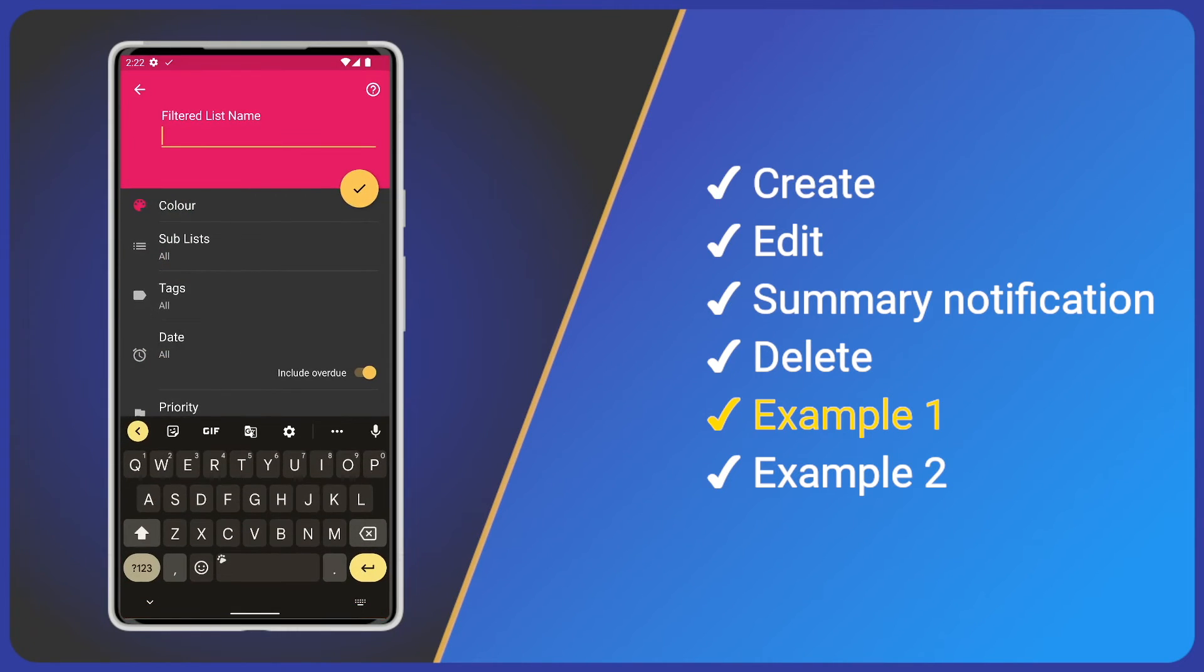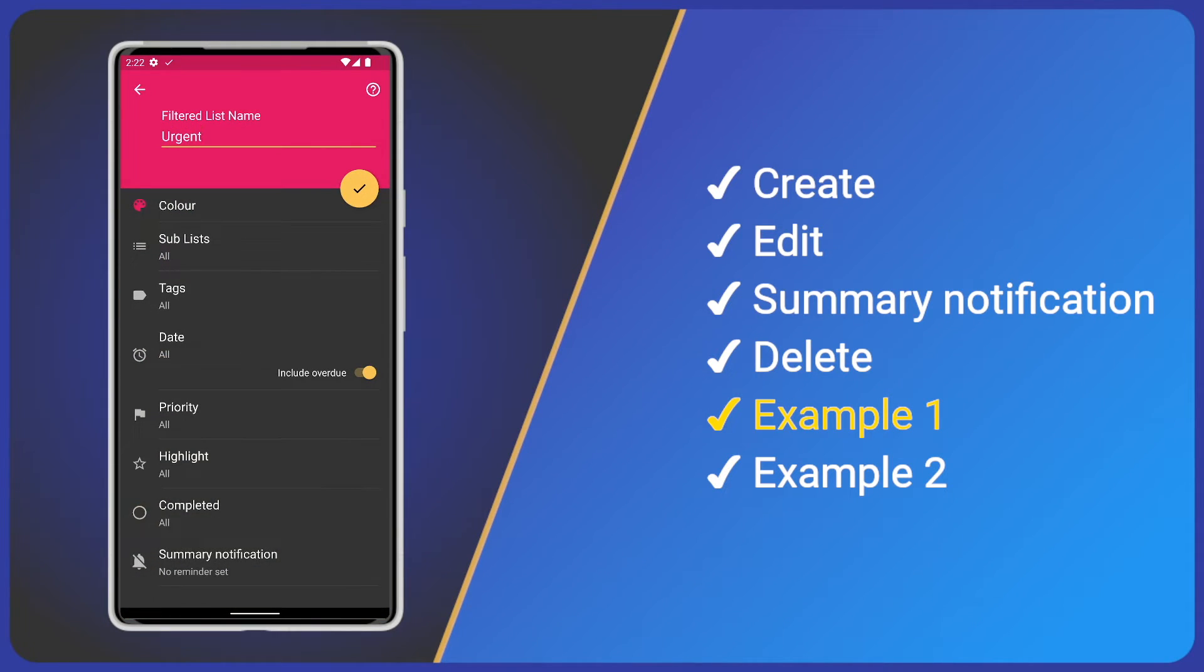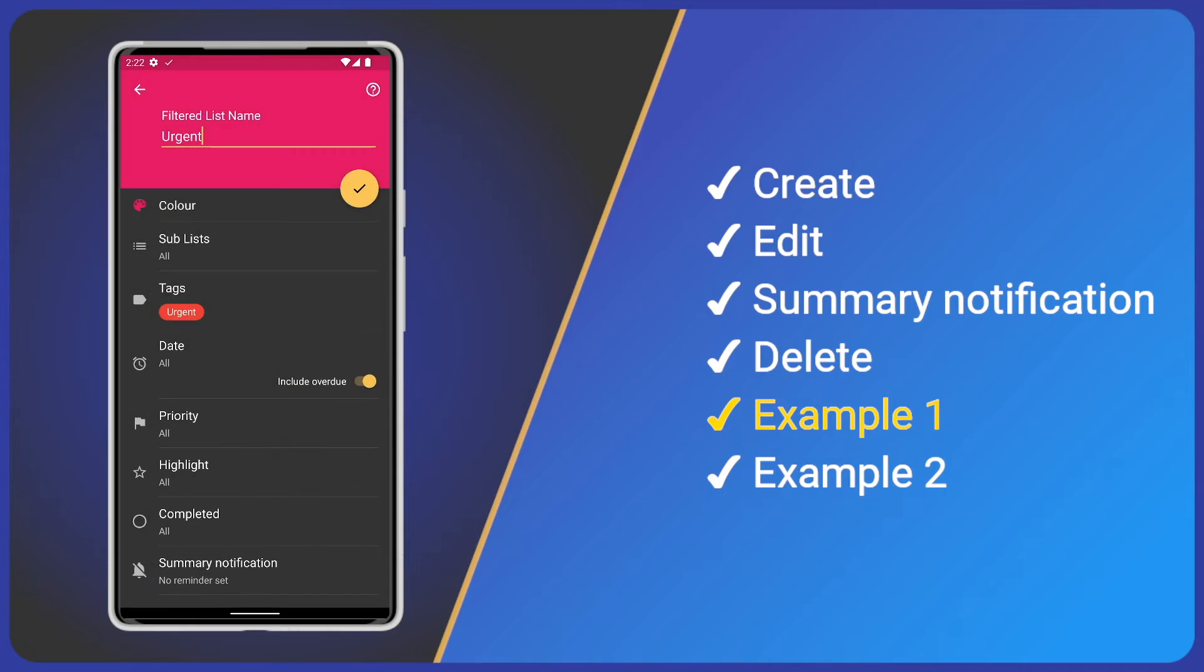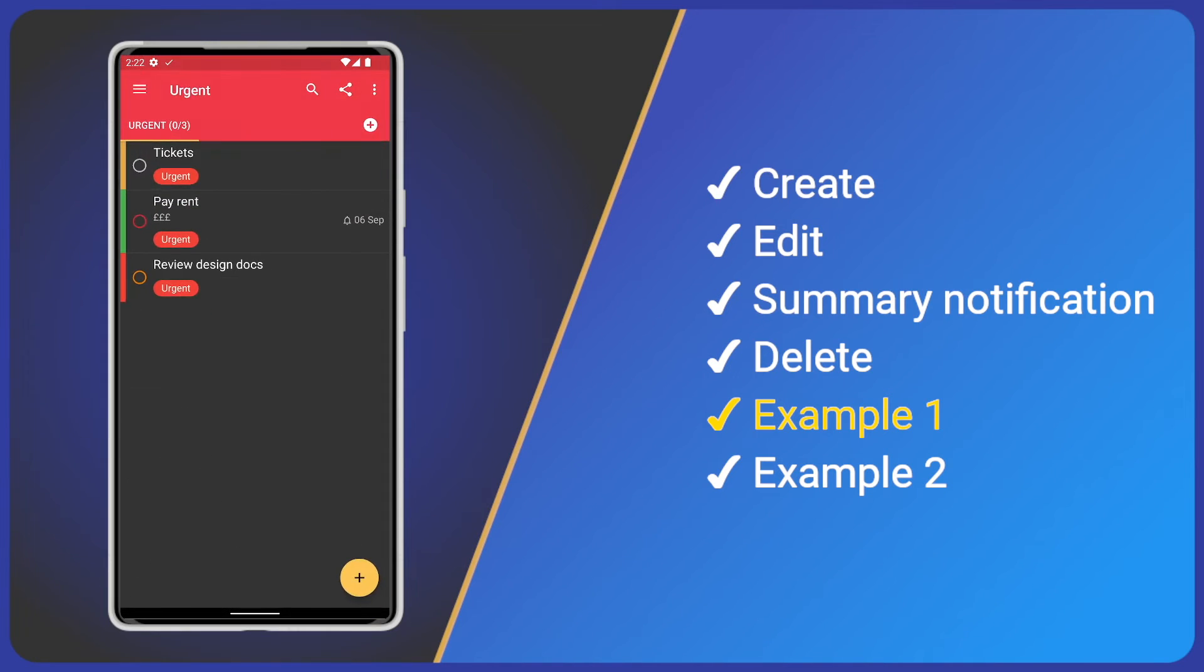So first, create a new filtered list and give it a name. Then I'll tap tags and select the urgent tag. Then save the new filtered list. It's as simple as that.